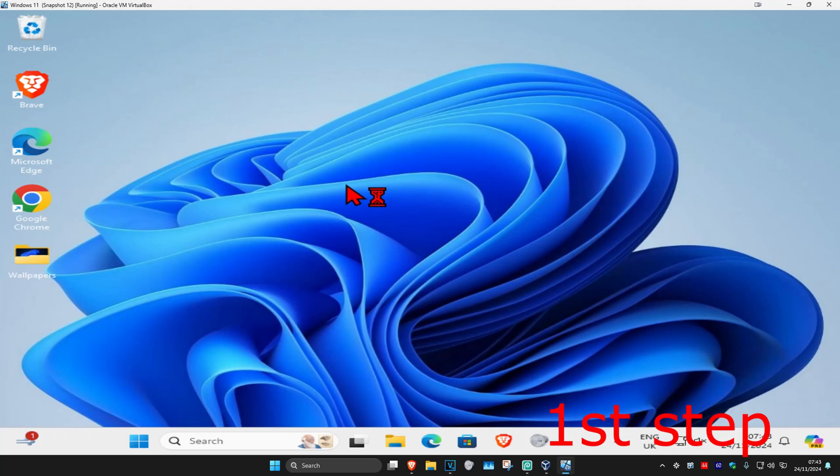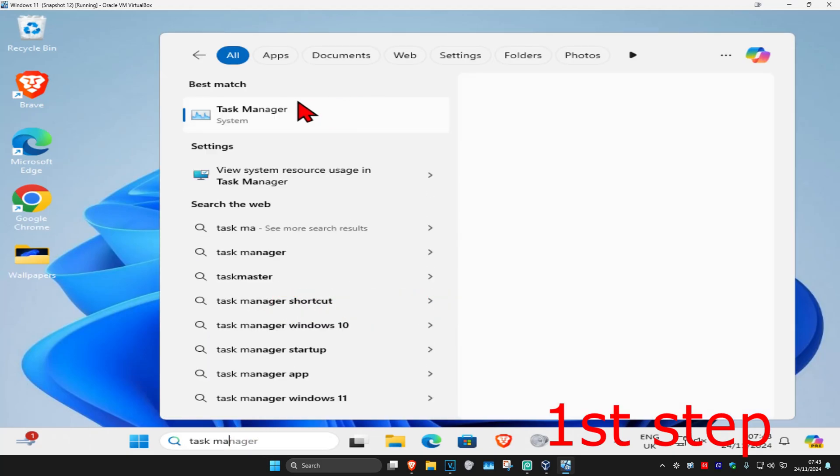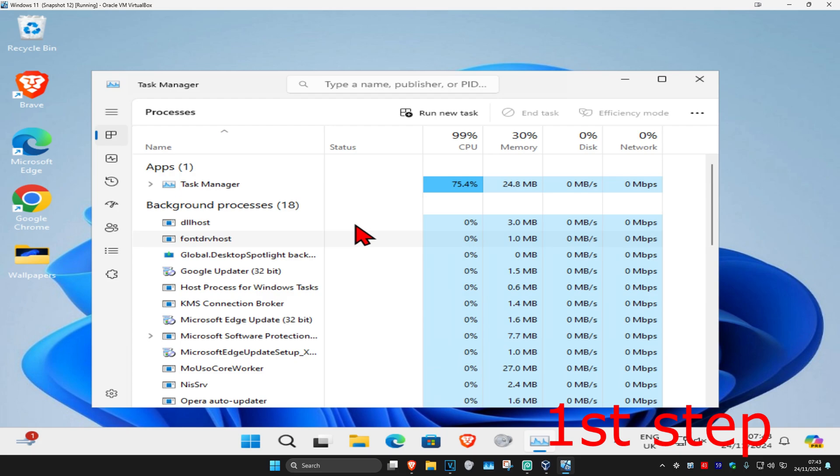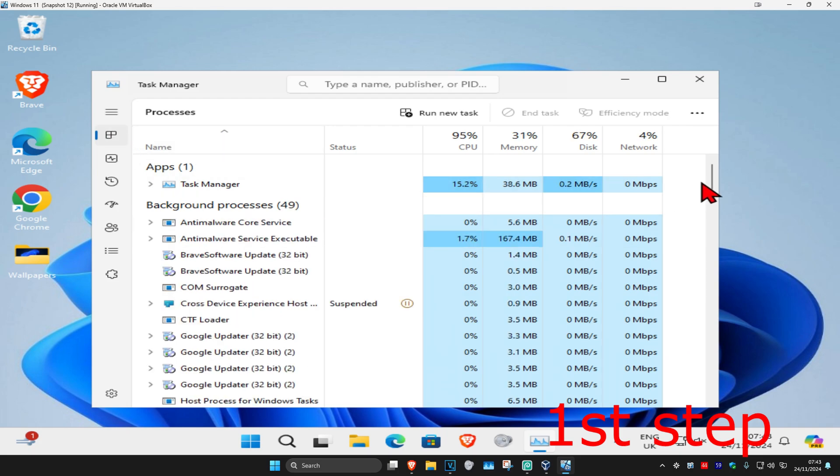For the first step, head over to search and type in task manager, click on it. Once you're on this, make sure you're on the processes tab.